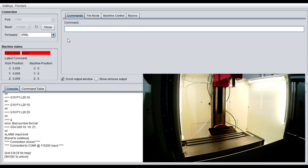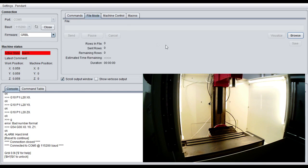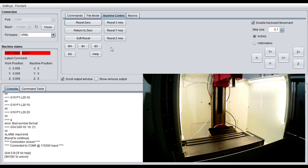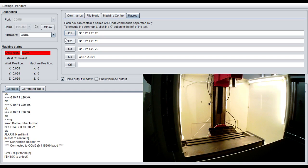Over here to the right you're going to see that you have a command screen where you can do your manual data input just like a standard CNC machine. You've got file mode for loading files, machine control which is like a quick access panel for jogging around. I prefer to use the keys on the keyboard. And then you've got macros which I'm actually very excited about. This is a new feature in the 1.0.9 and I actually made four macros right away because it's exactly what was needed.